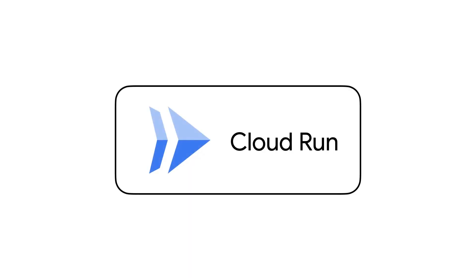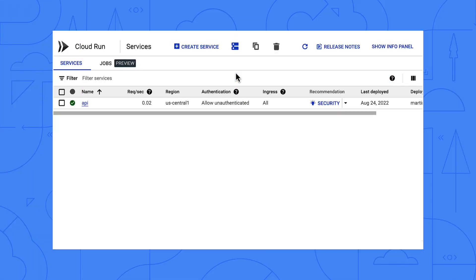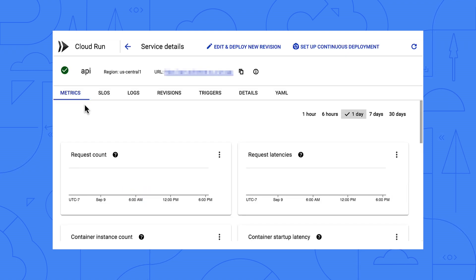I use Cloud Run for my containerized workloads. Cloud Run is serverless, so I don't have to configure or maintain virtual machines or clusters — Google does all that for me. Here is the Cloud Run page for a live service that is receiving a couple of thousand users per day. The project contains a single Cloud Run service, and here you can see the details of that service.